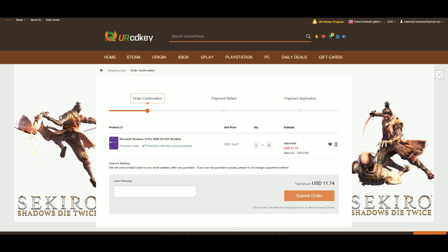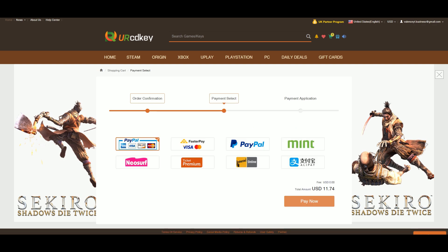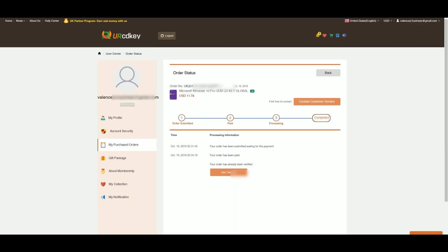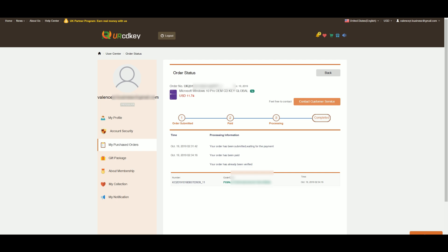The discount code worked! Now we're going to submit the order and we're going to be using PayPal. We just placed our order and paid through PayPal. Now we're going to check our email and see if we got the code. Here we have it — we're going to click on 'Get Key' and here is our Windows 10 key. Now we're going to turn off our PC, plug in the USB, boot from it, and try to enter the code.